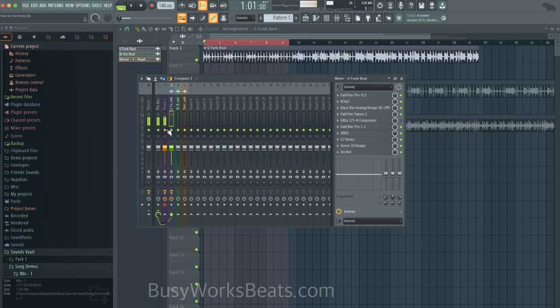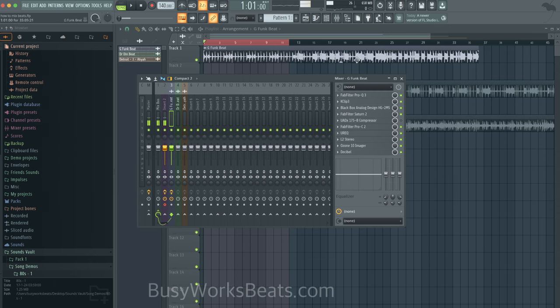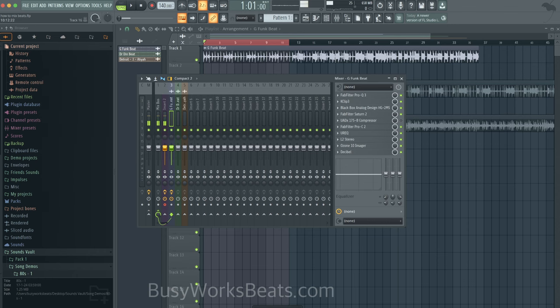Alright, so that is how I would mix that track. Now it is a little loud in the bass, so again, that bass I would go back to the individual sound itself. So if you guys want part two, like this video, and thank you for subscribing. It's GameForBusyWorksBeats.com, peace.